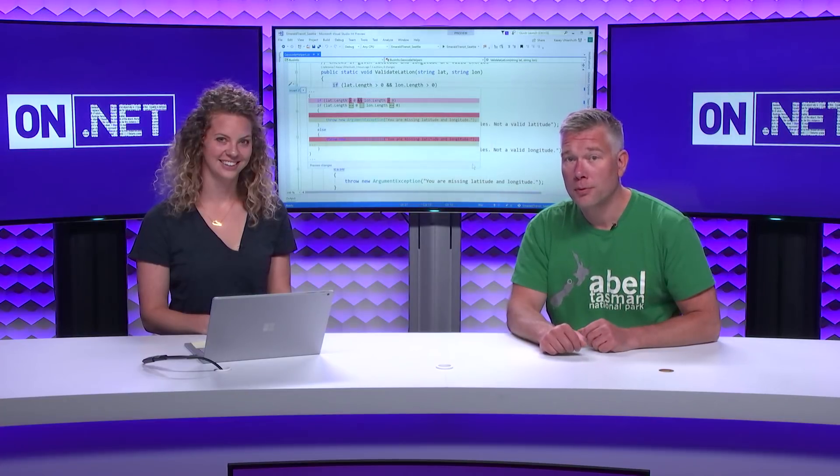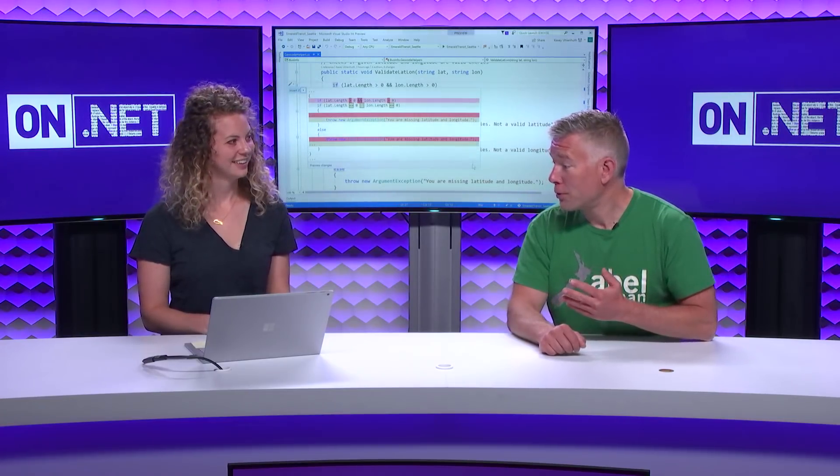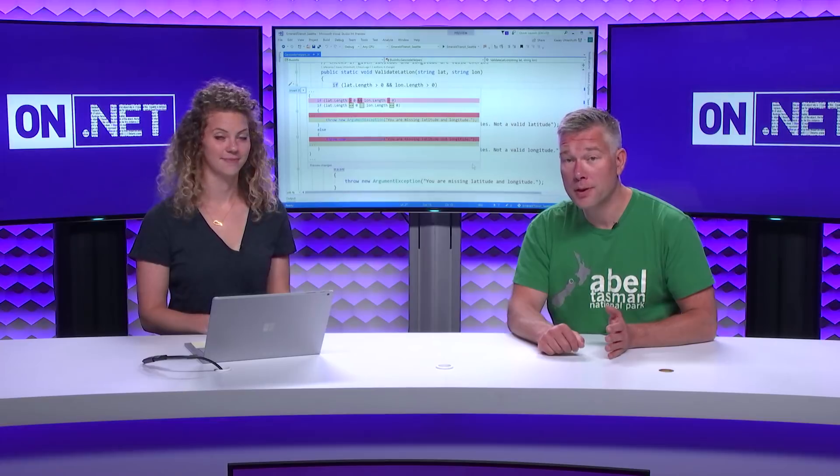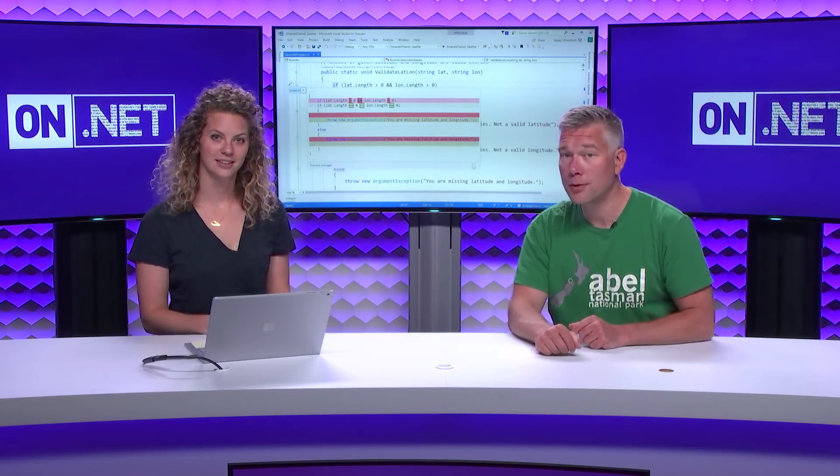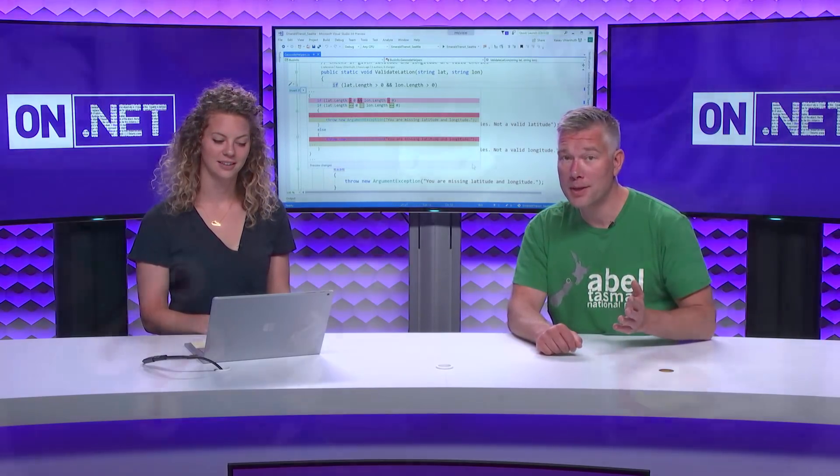Today on the On.Net Show, Casey's going to be showing you a bunch of new refactorings that are in Visual Studio 2017 15.8 version. Please check it out, you won't want to miss it.